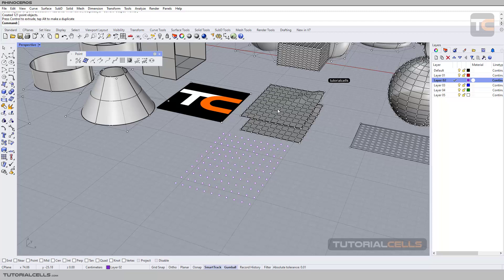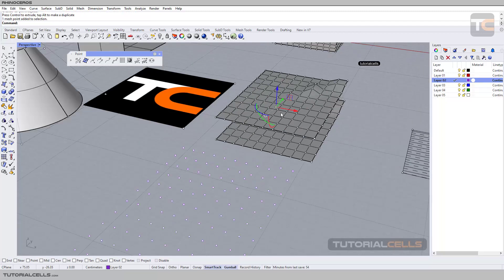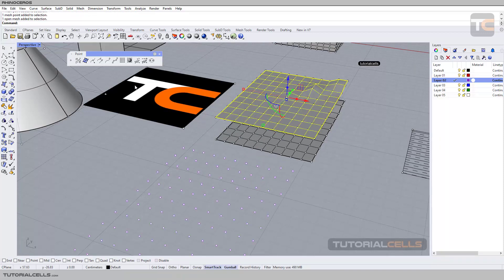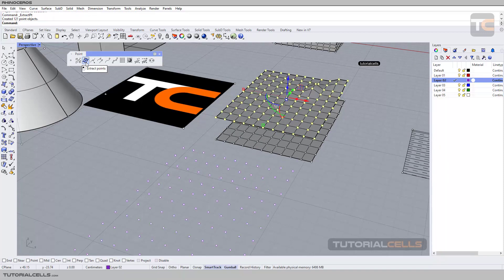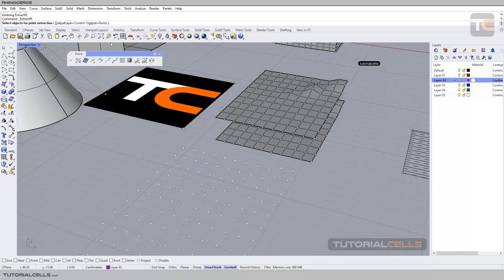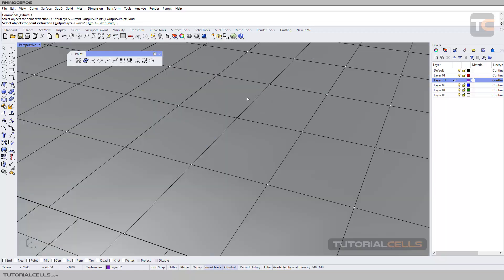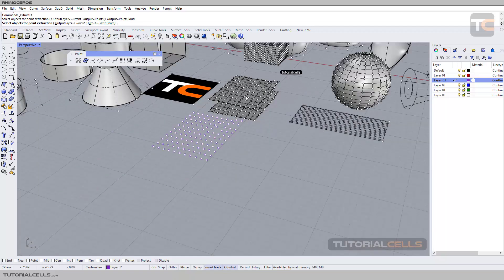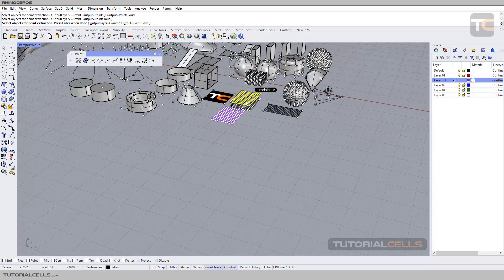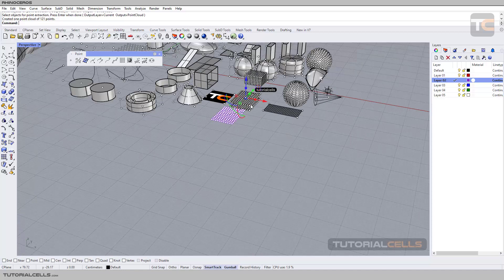If you select the object and extract, you can see you cannot change any settings. First, if you want to change settings, select the command and then select the object to change its settings. You can change it to point cloud, select that object, right click to done.